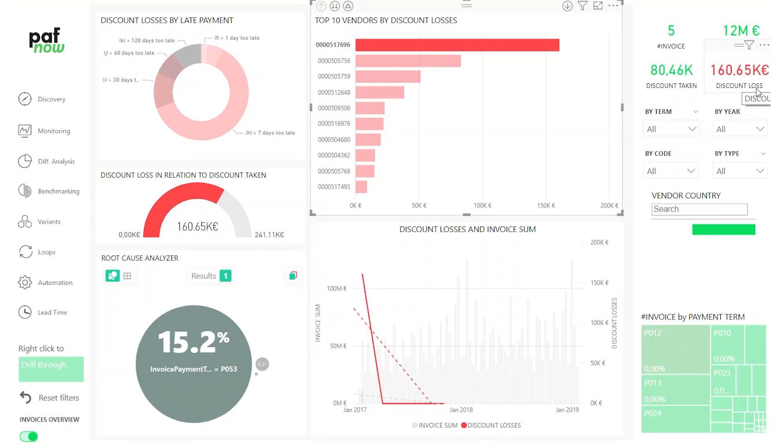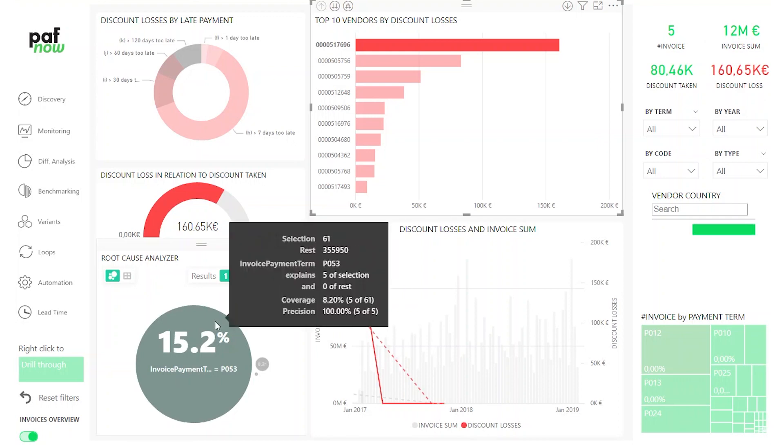This is obviously something we have to check out. Basically this invoice term seems to be something we can't really deal with. So the next time we probably won't negotiate on this payment term and we could save well over 100,000 euros.